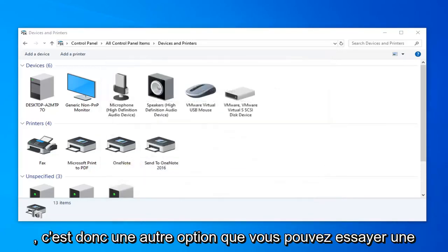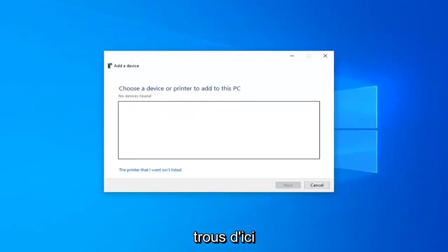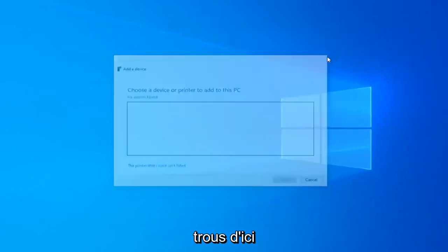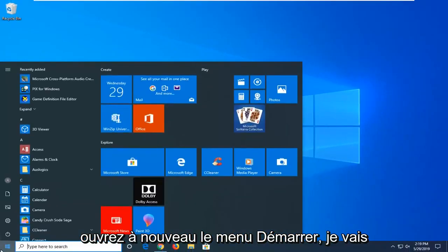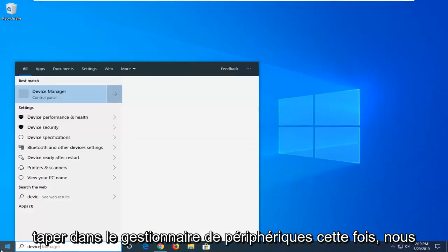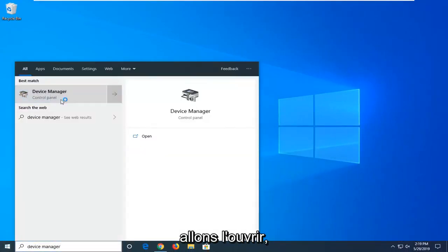That's one other option you can try. A further thing we can do here, close out of here, open up the start menu again, type in device manager this time and open that up.